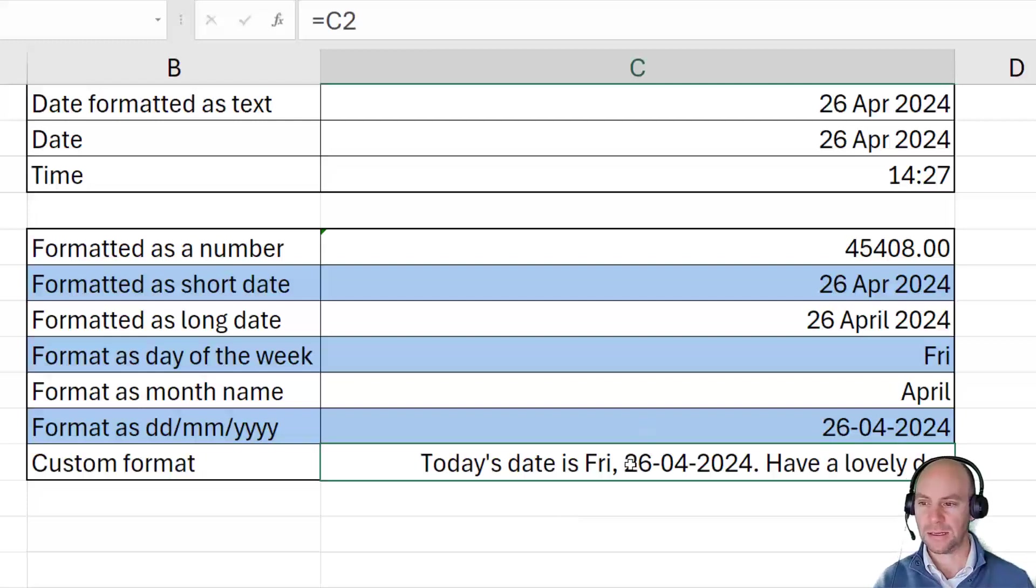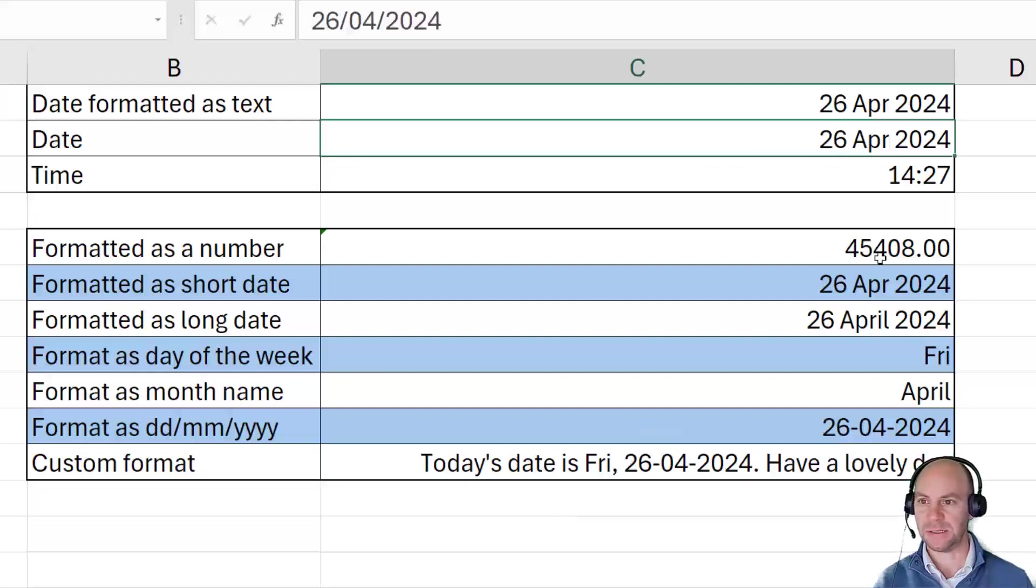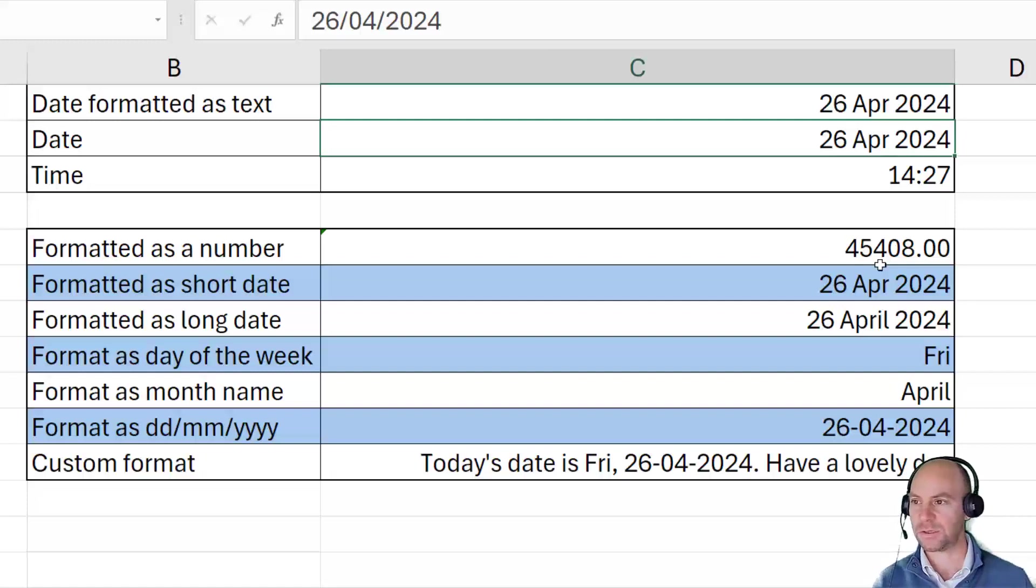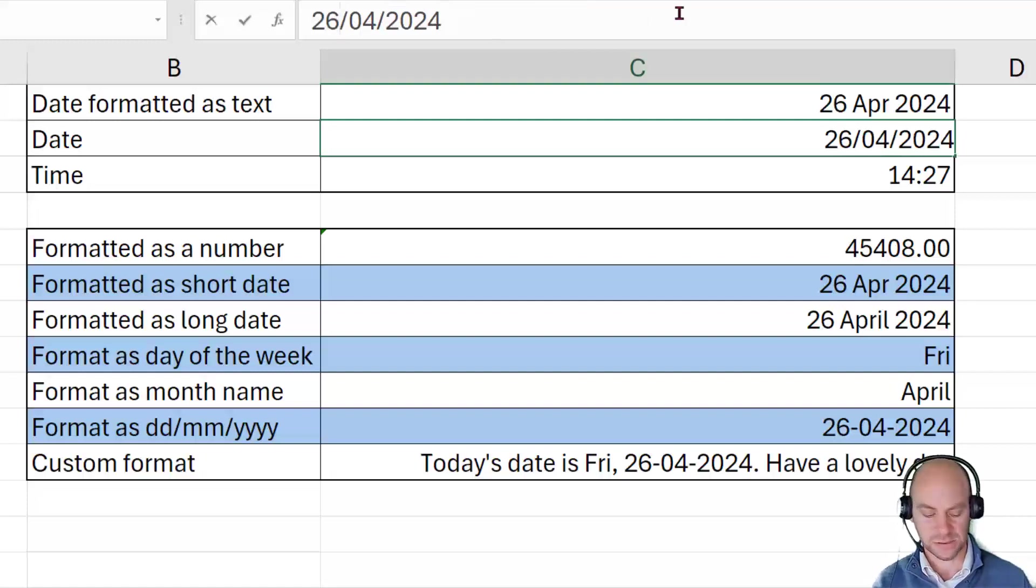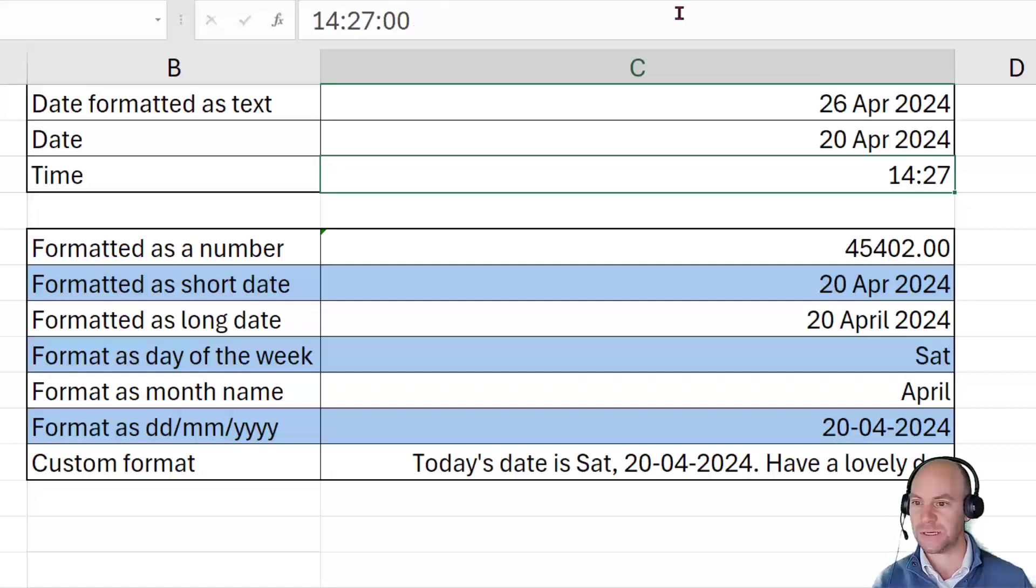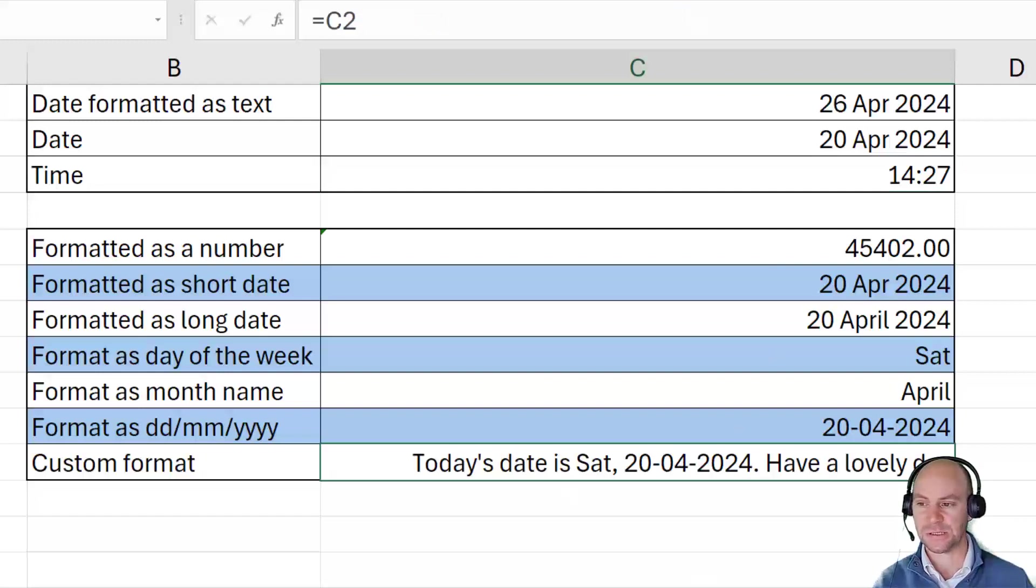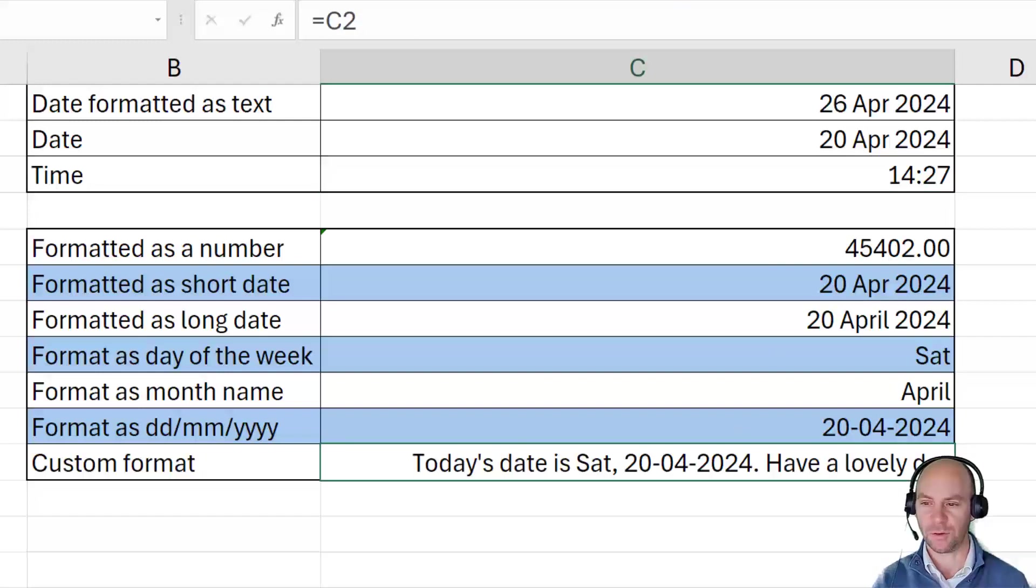And that will update as the date in C2 changes. So if we, for example, were to go along and put in, let's say that this is the 20th of the 4th and press enter, we can see that that changes to reflect Saturday 20th of the 4th, 2024.